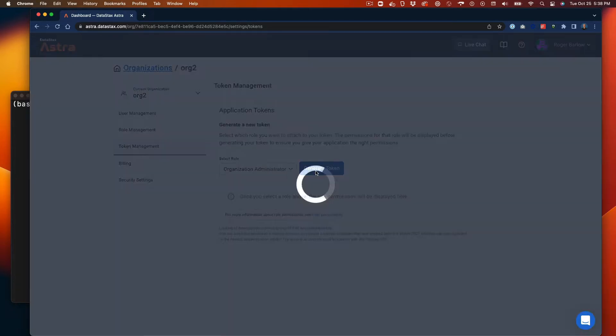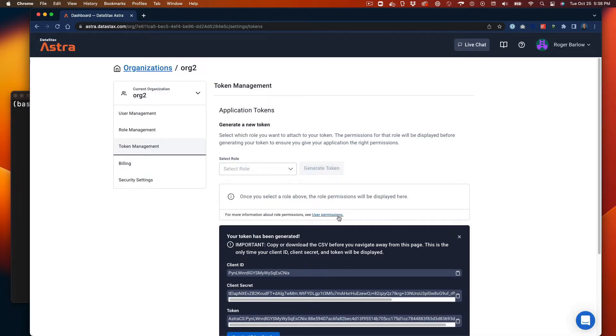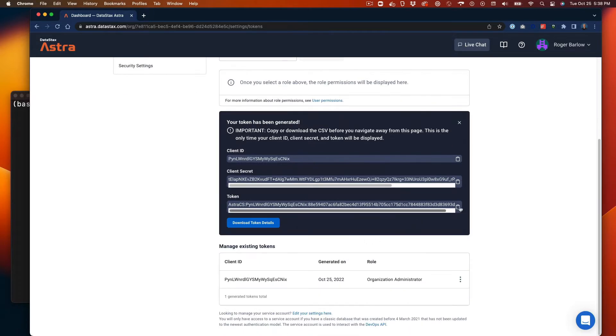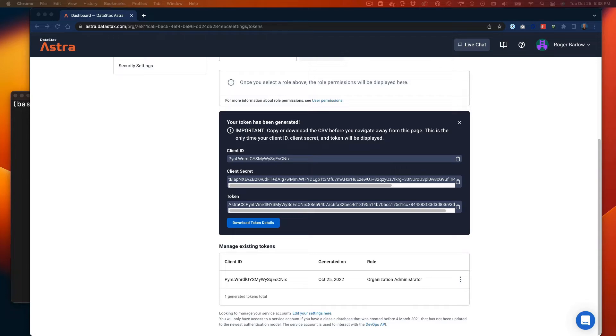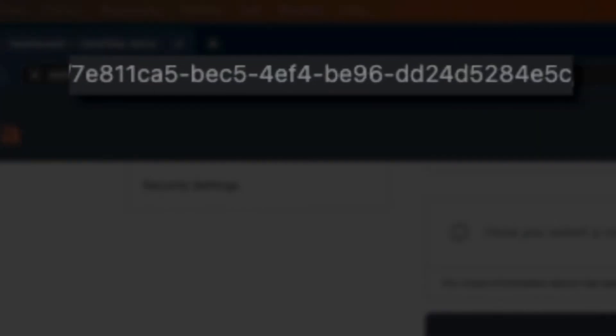We'll use the Organization Administrator default role for this example, which will give the Vault the maximum permissions possible. You'll also want to grab your Organization UUID which can be found in the URL string.